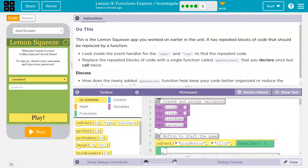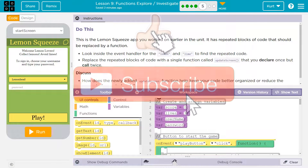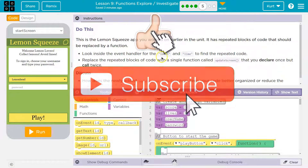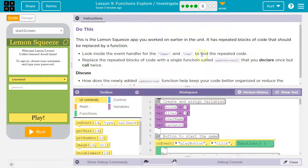This is exactly what a function can be used for. Instead of writing something over and over again, you put it in a block — a chunk of code — give it a name and you just ask it to run. Look inside the event handler for Lemon and Lime to find the repeated code.